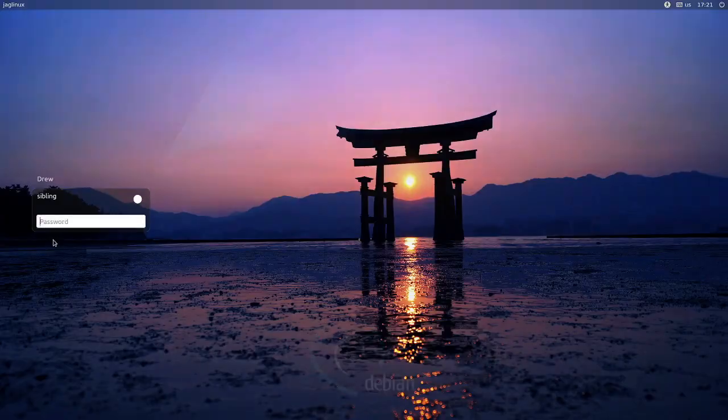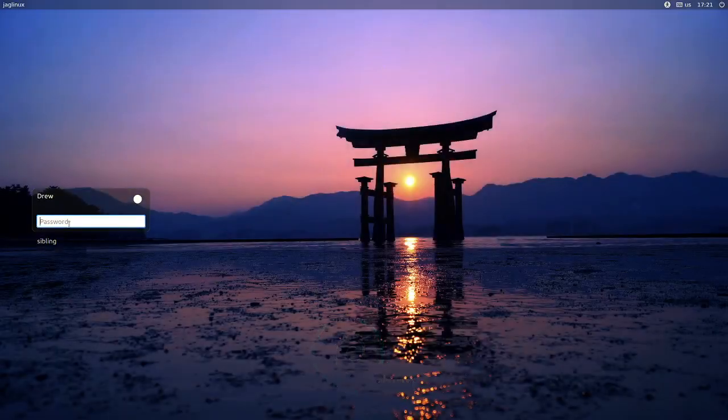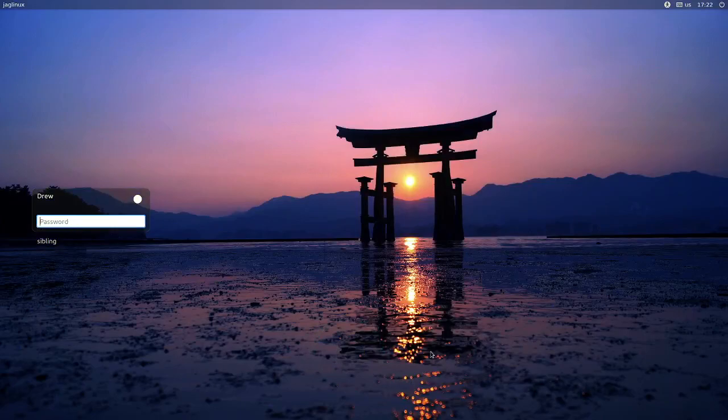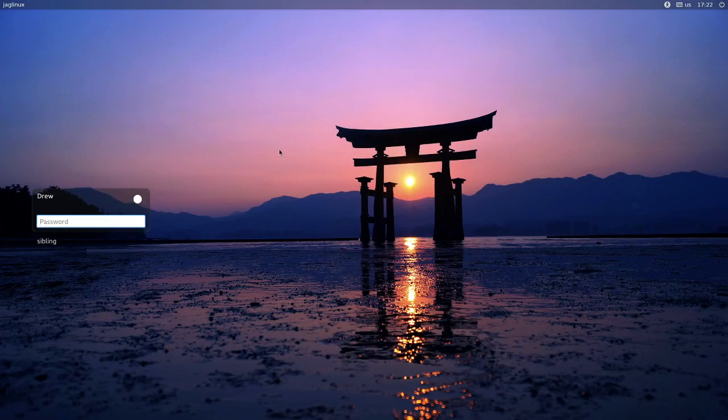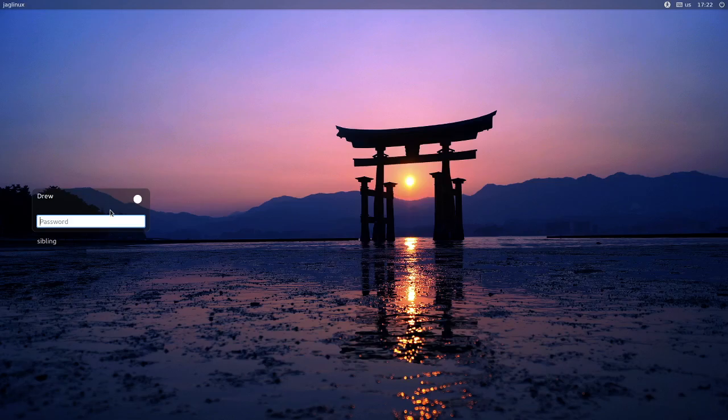So not only did it create this slick greeter login where I have both sibling and Drew as a login. I created sibling but then did not modify it, so why does it have this background? Because it's an unmodified background. And with mine as you know I'm using this Japanese sunset as my background image and so it's picking that up automatically which is fantastic.